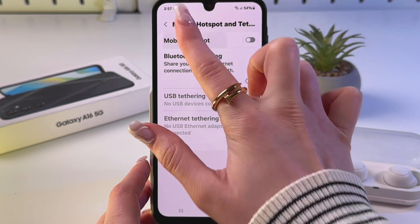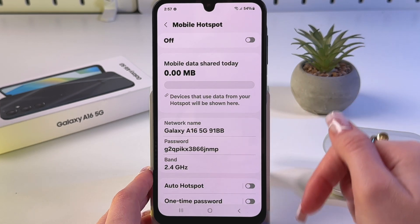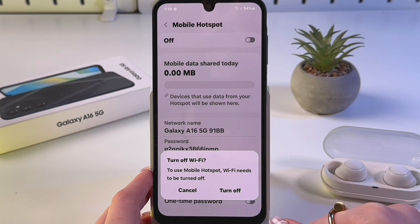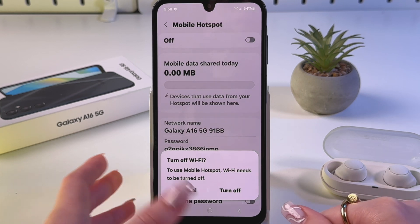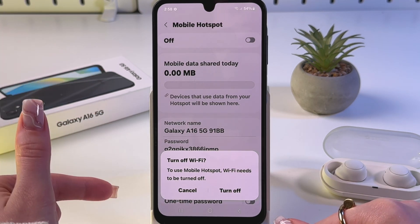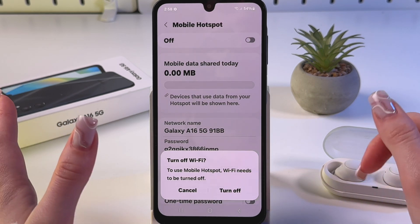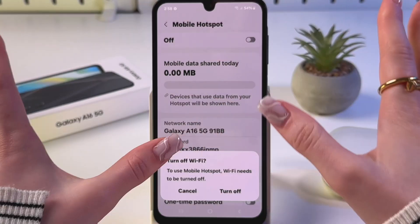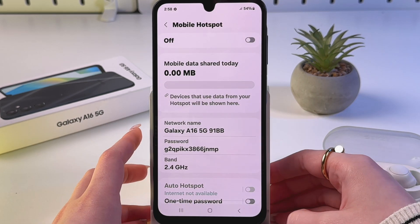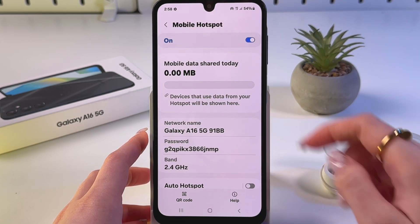Select Mobile Hotspot. To turn it on, tap the switcher. As you can see, to enable mobile hotspot you need to turn off Wi-Fi, because these are opposite features. So let's turn off Wi-Fi and enable mobile hotspot.